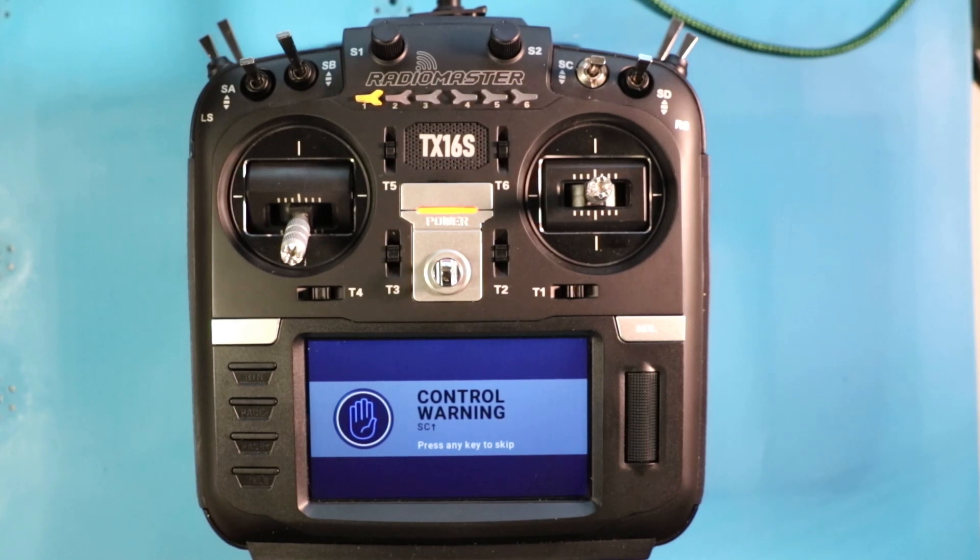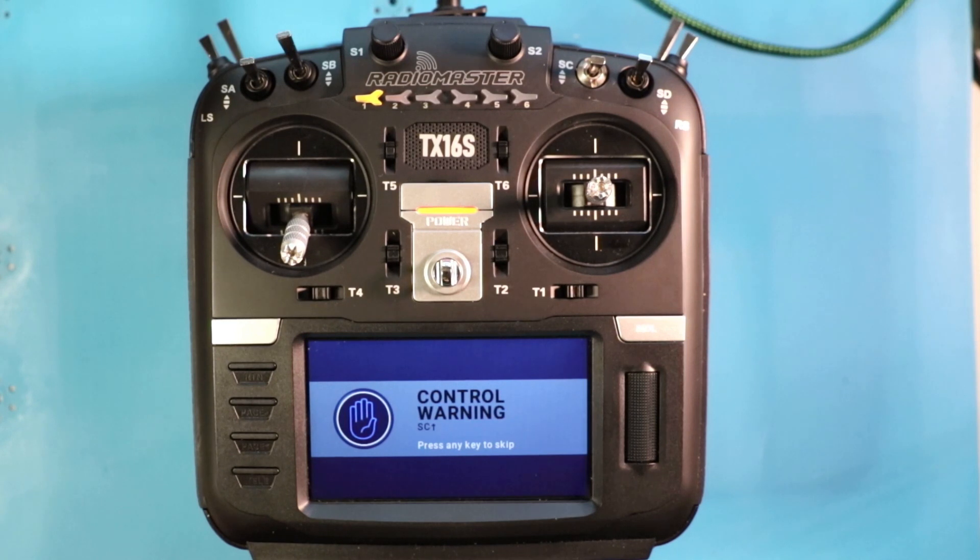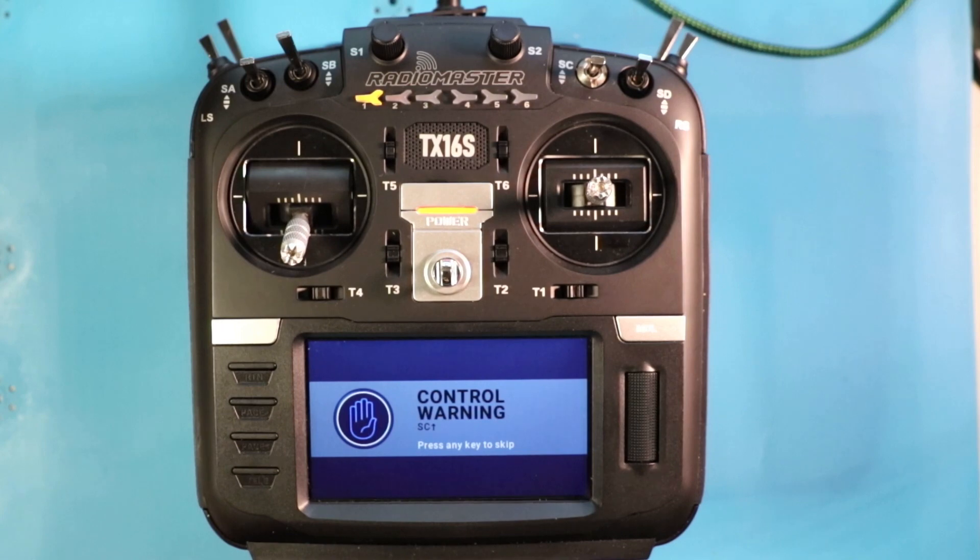Hey, did you know that this is like video 10 in my RadioMaster TX16S series? Oh yeah, video 10. We're starting to get into some of the fun stuff because we've already done a lot of the necessary hard stuff.